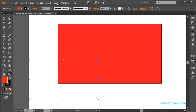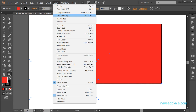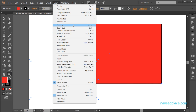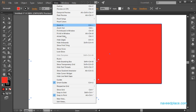Next we have Proof Color, which you can also check. For zooming in and out, there are options here as well — zoom in, zoom out, fit to artboard, fit to all windows, and actual size — all the zoom tool options are available here.